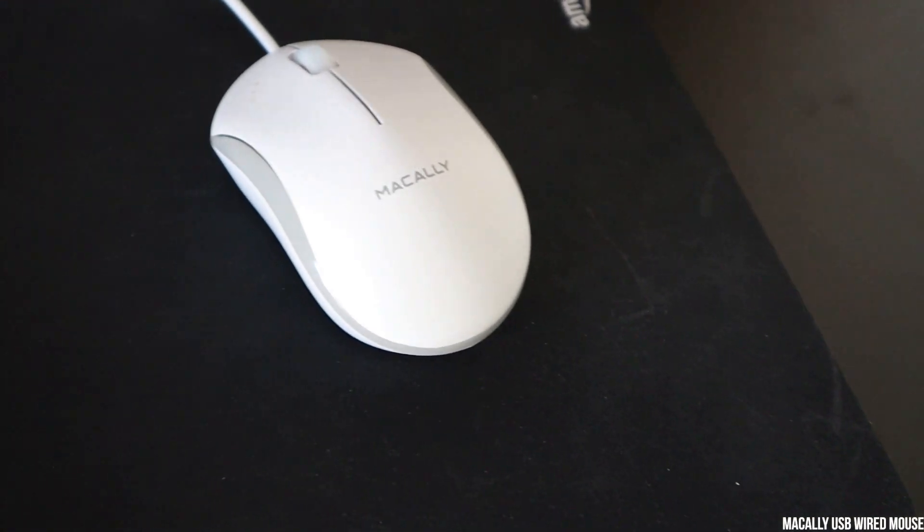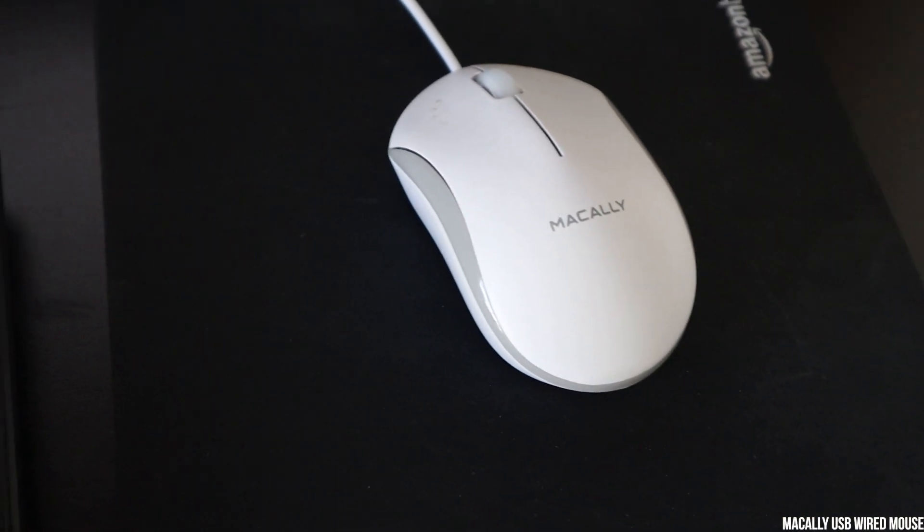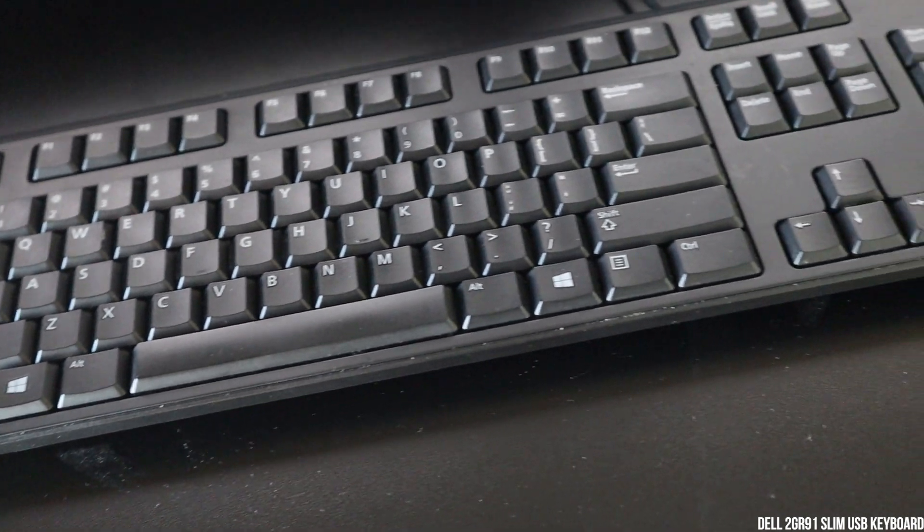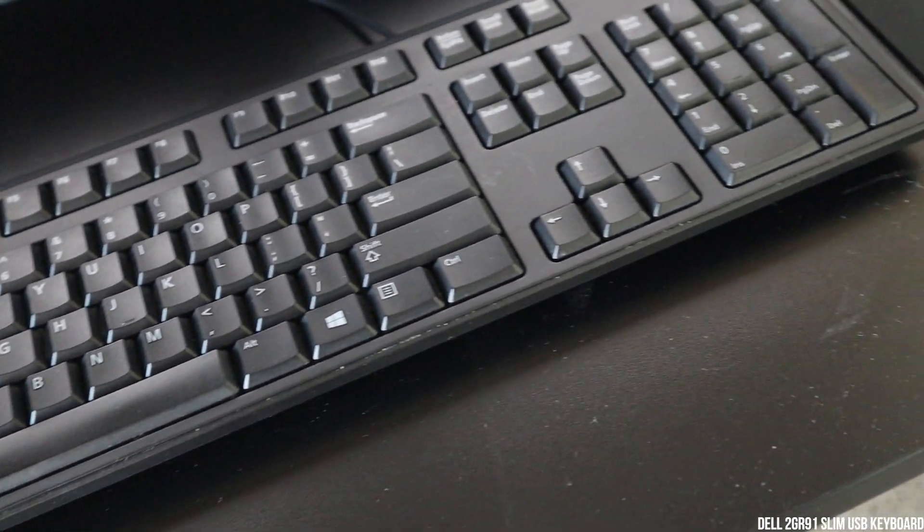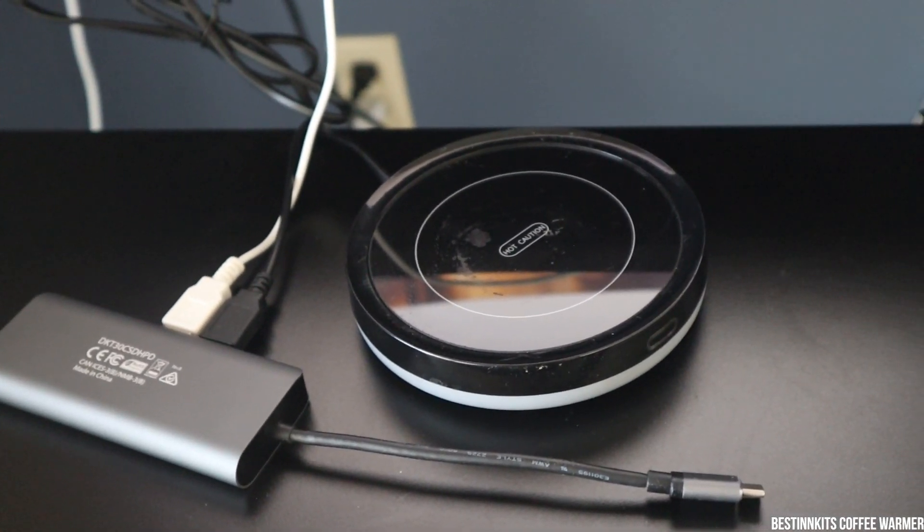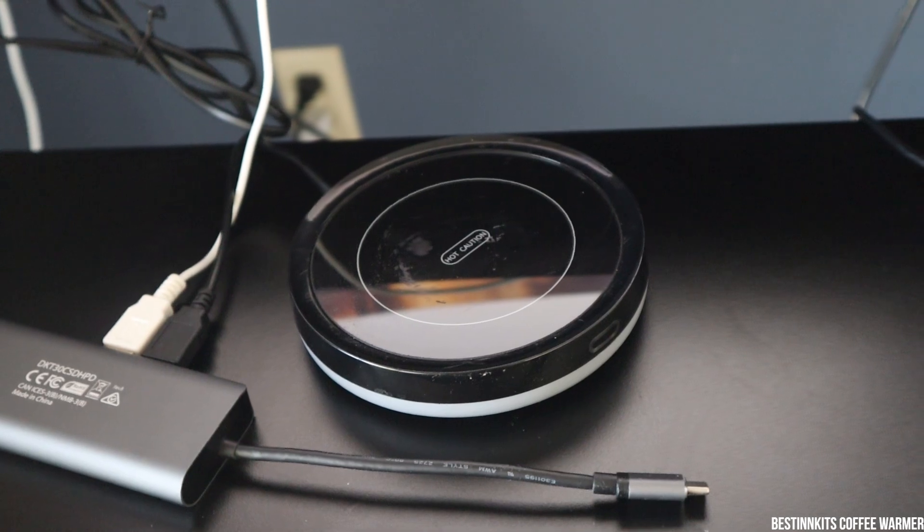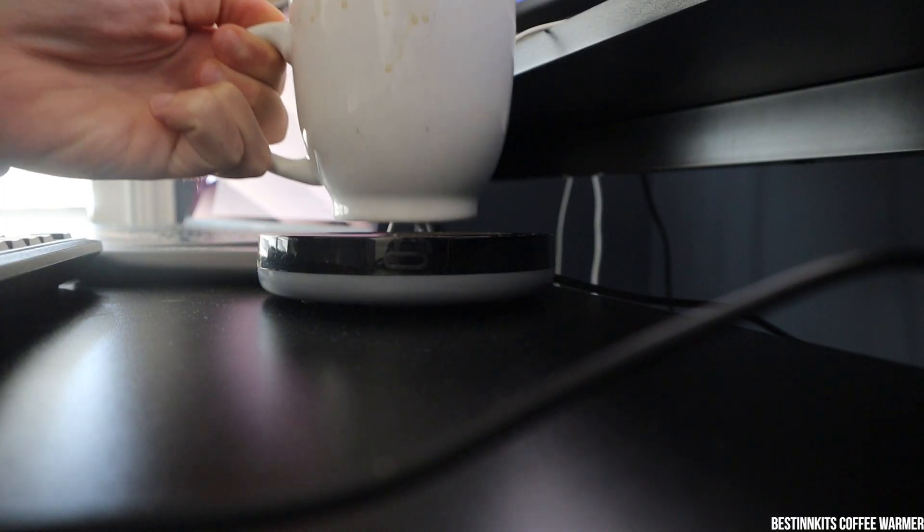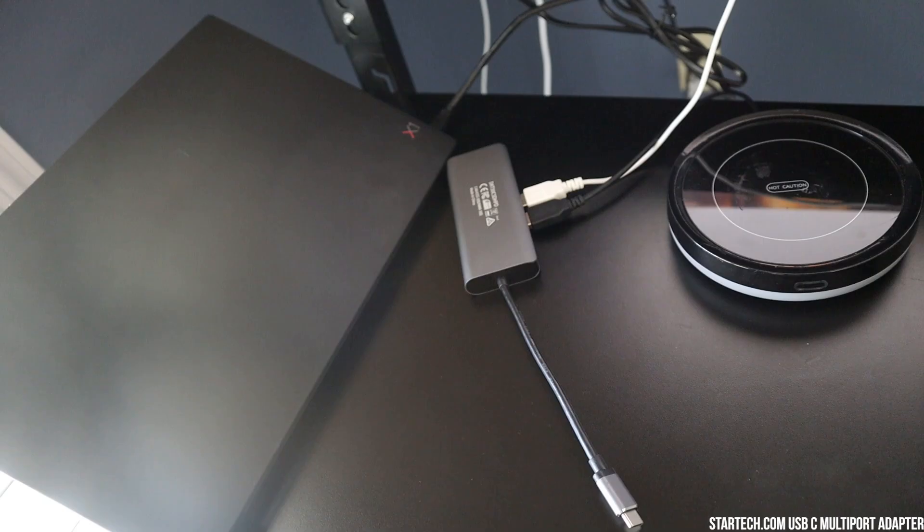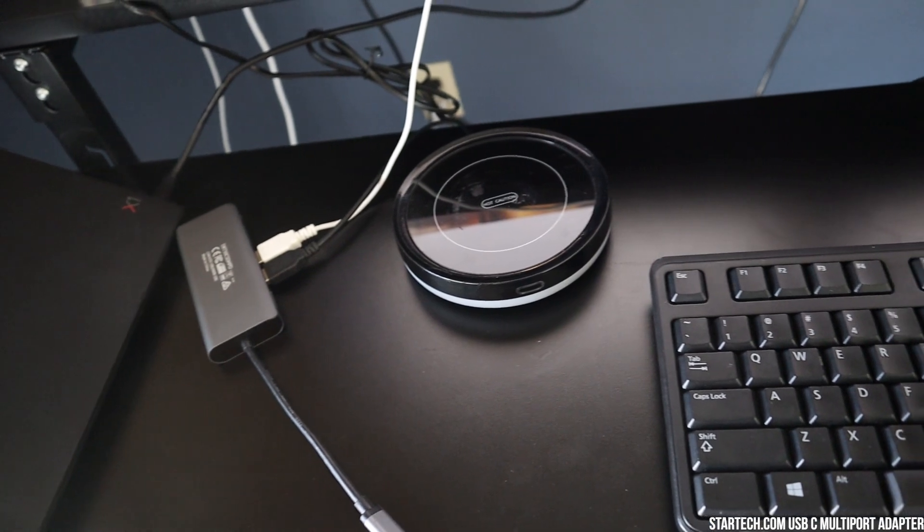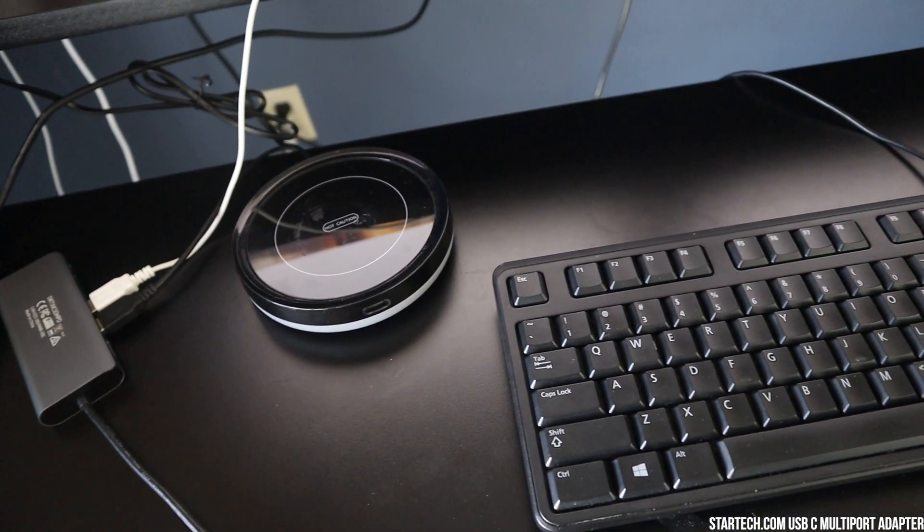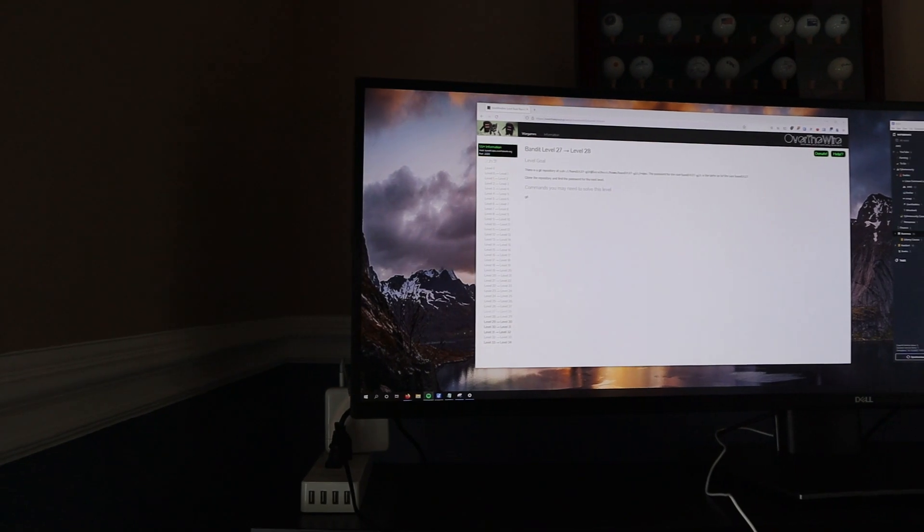So on my main desk, I have the MacAleon USB wired mouse. It's a cheap mouse that I have, as well as just a cheap little mesh Dell 2GR91 slim keyboard. Again, very cheap. Does the job. Next to my keyboard and mouse, I have a little smart coffee warmer. It's called Best Kin Kits. I don't know. It's some cheap provider. But it's done a great job. I like having warm coffee throughout the day and I drink a lot. Then finally, I have a little Amazon Basics mouse pad as well as Stark Tech USB-C multi-port adapter. That's it for my work setup.